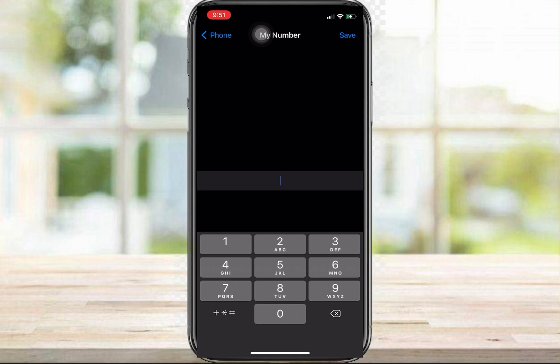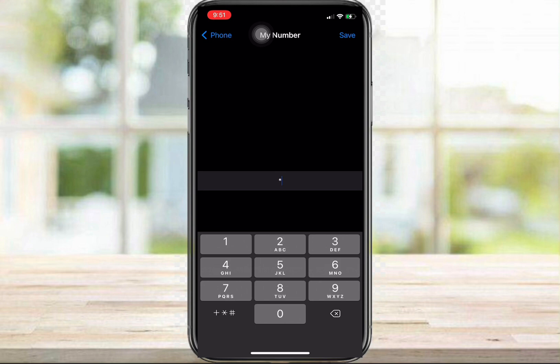So this is what you're gonna do if you wanted to change the country code on your phone. When you open the My Number tab and it shows your phone number, you just got to delete that number and then type in the country code you want. For example, if you wanted to change to the United States country code, just type in plus 1, and then add your phone number.